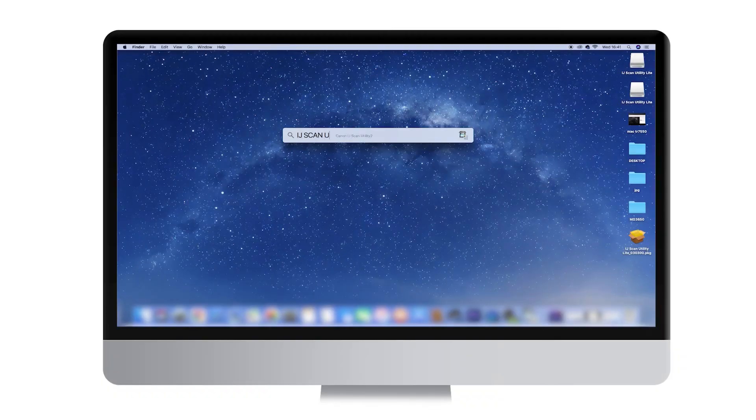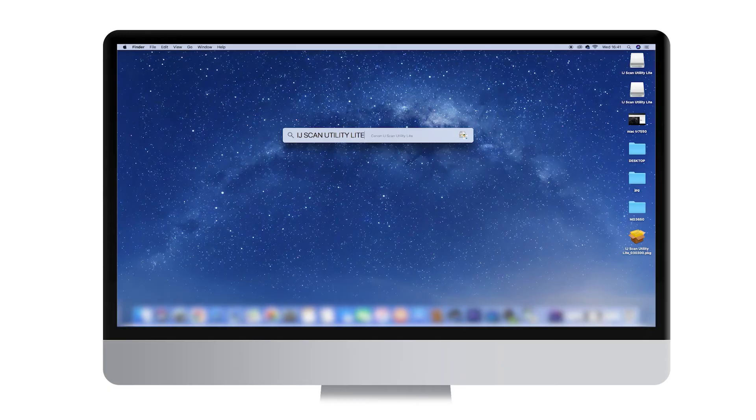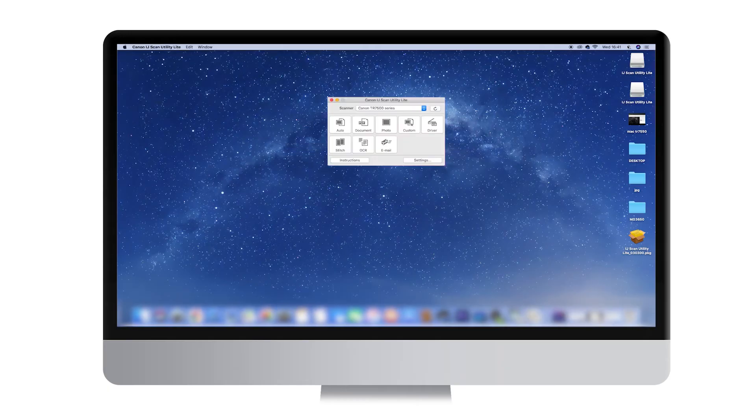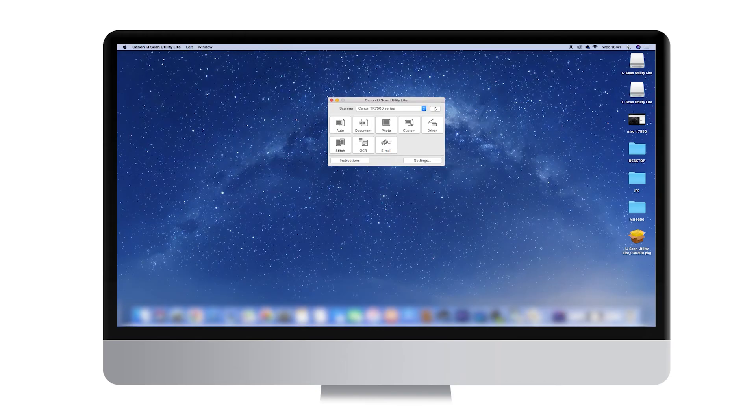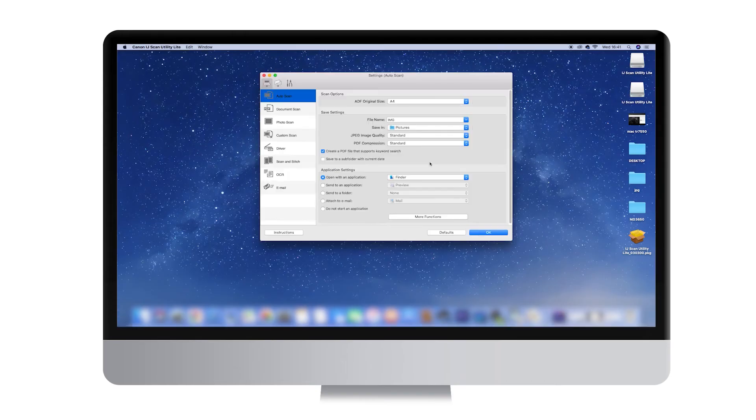On the IJ Scan Utility software, under product name, select the model of your printer from the drop-down menu. Next, click on Settings in the lower right-hand corner of the IJ Utility window and a new screen will open.